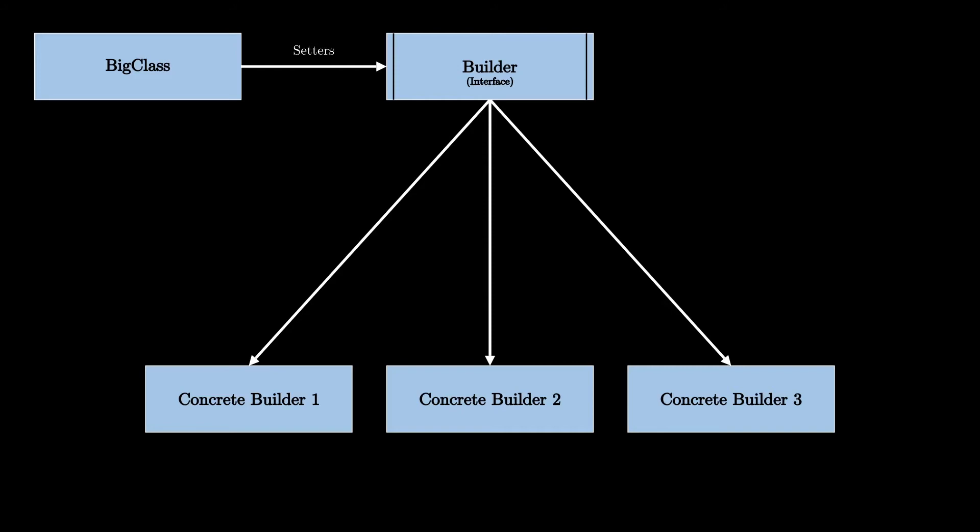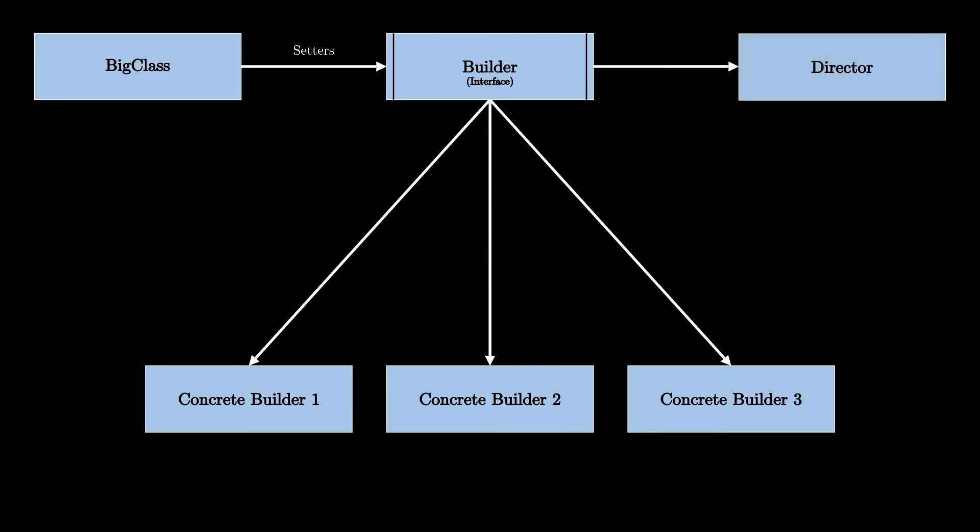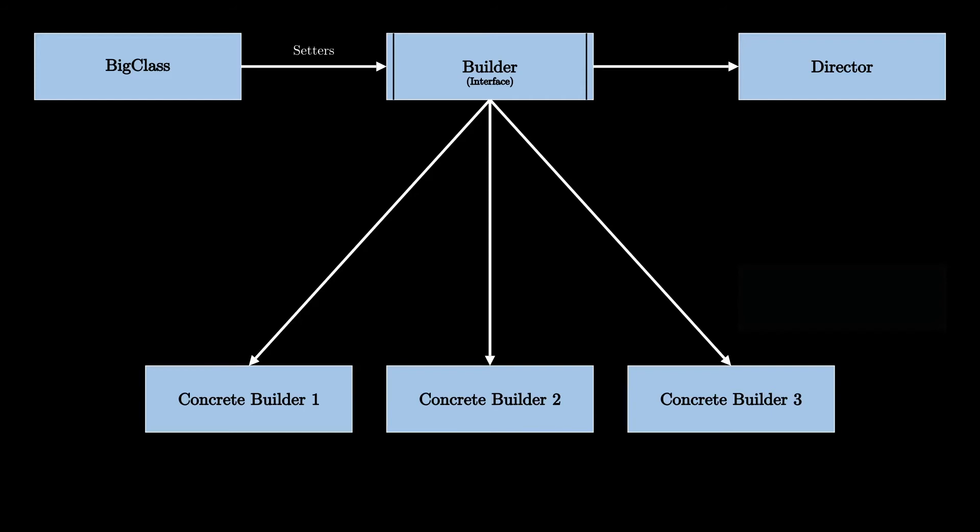To actually call the builders and get the object, you need to create a class that is called a director, according to the pattern. This class is essentially just an abstract middleware that calls the builder to create the object. As you can see, it doesn't know anything about the specific builder. It only knows about the builder interface, so if you add new specific builders, this class remains untouched.